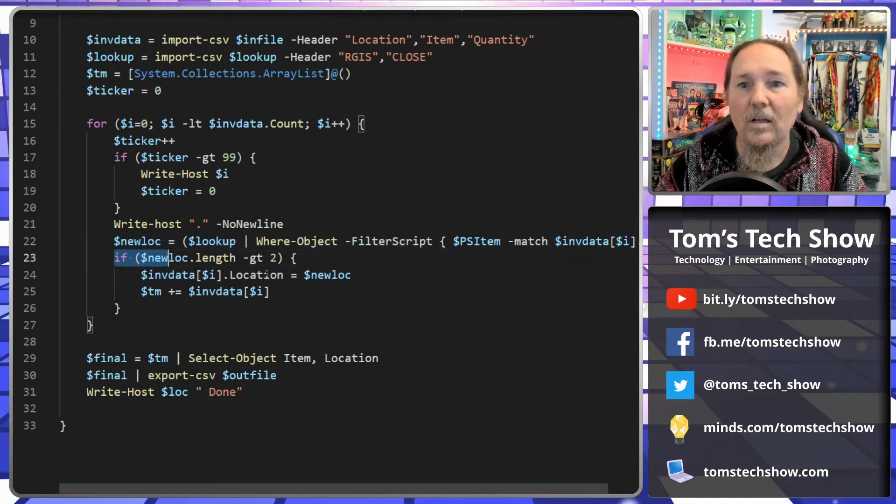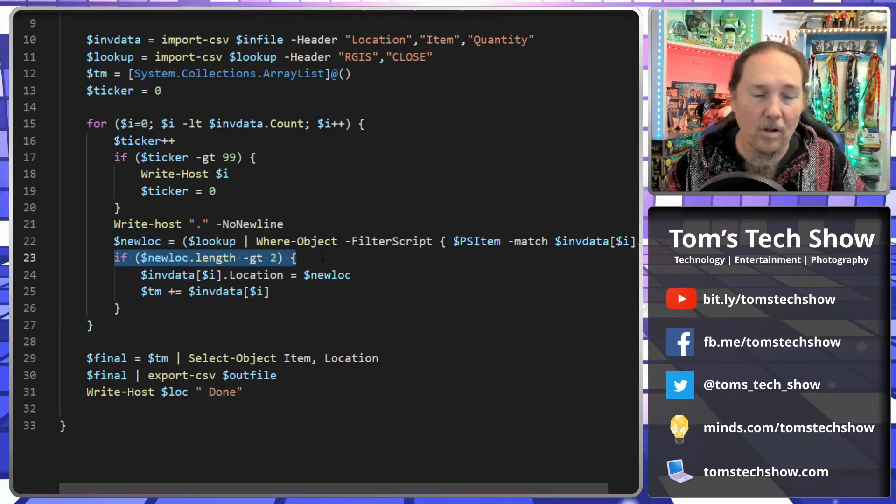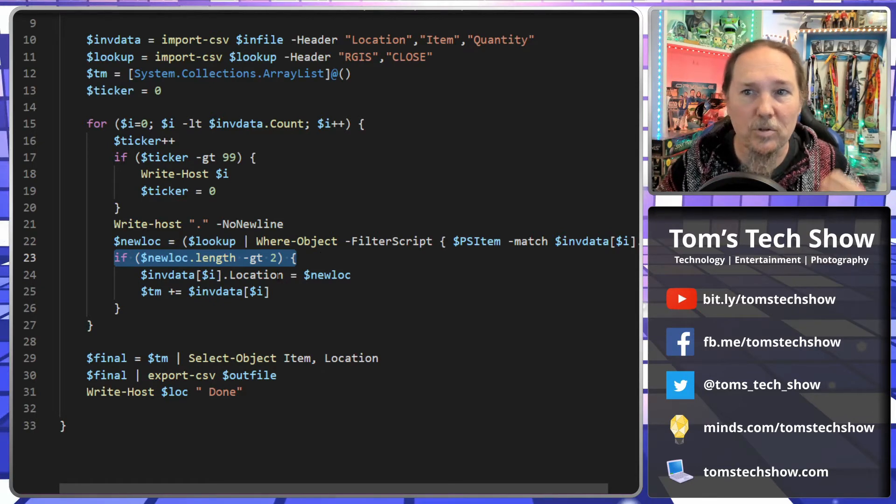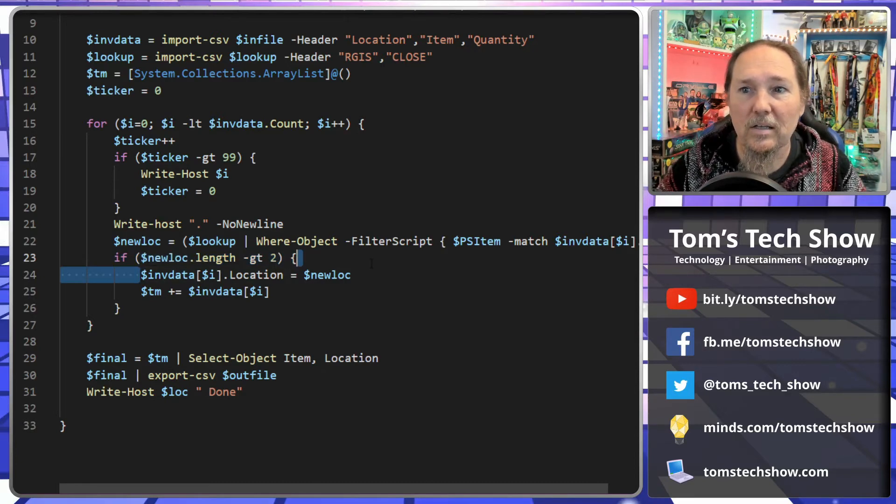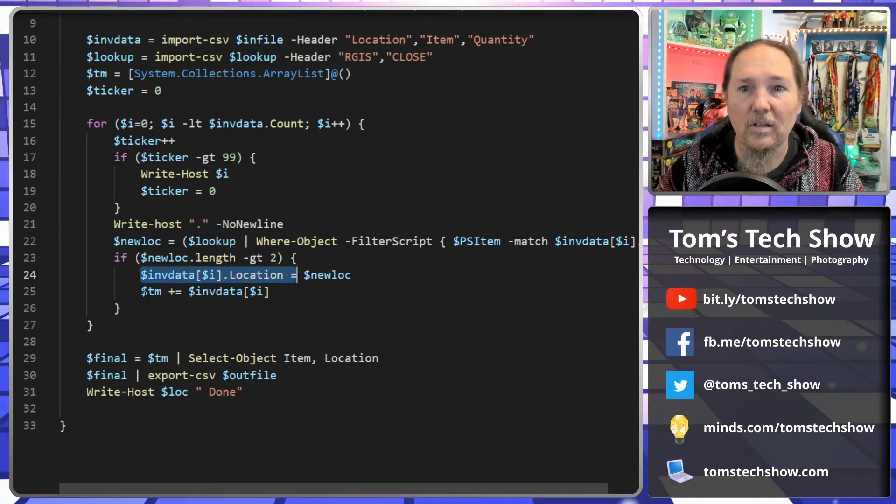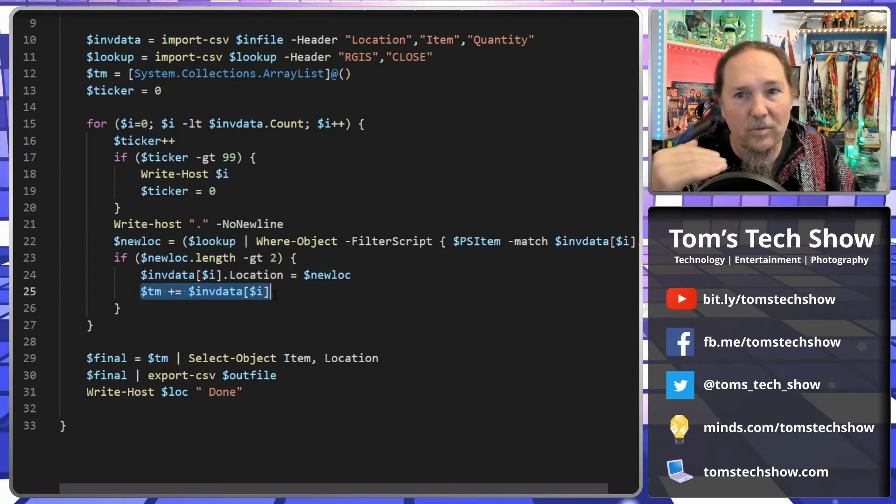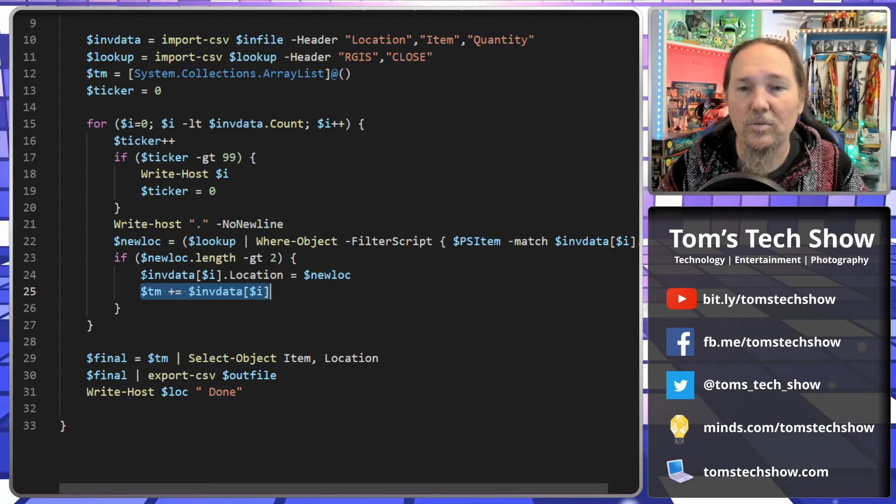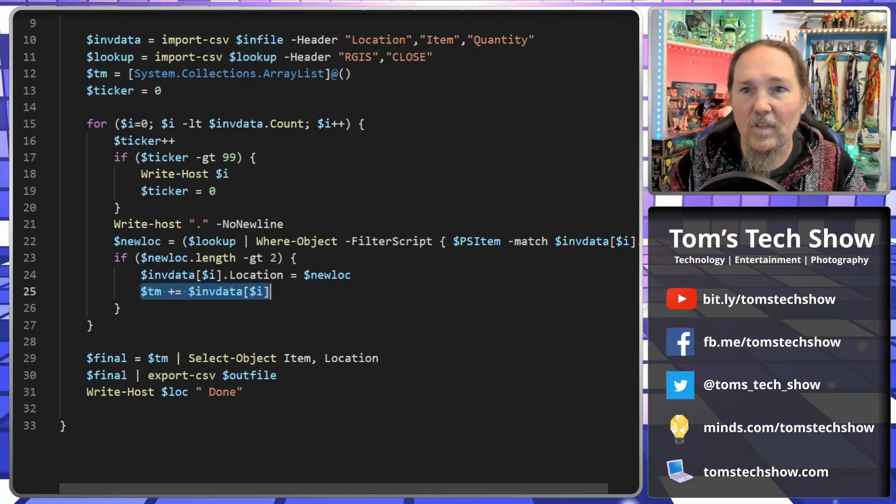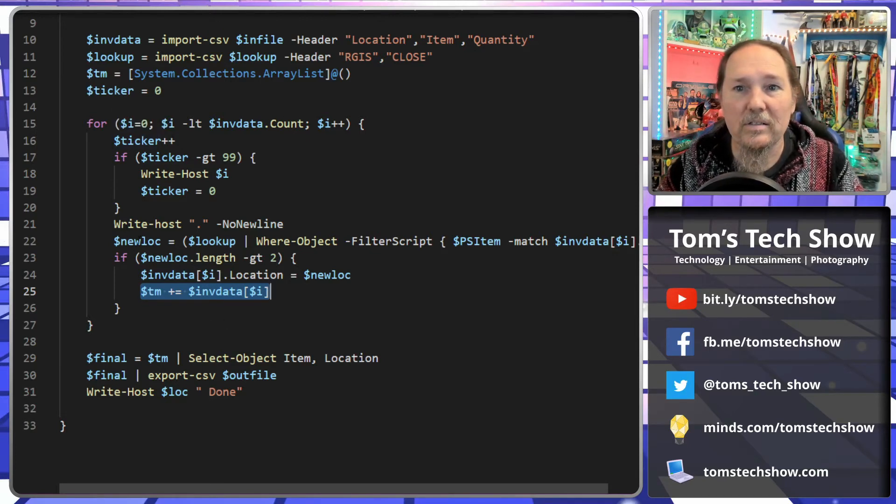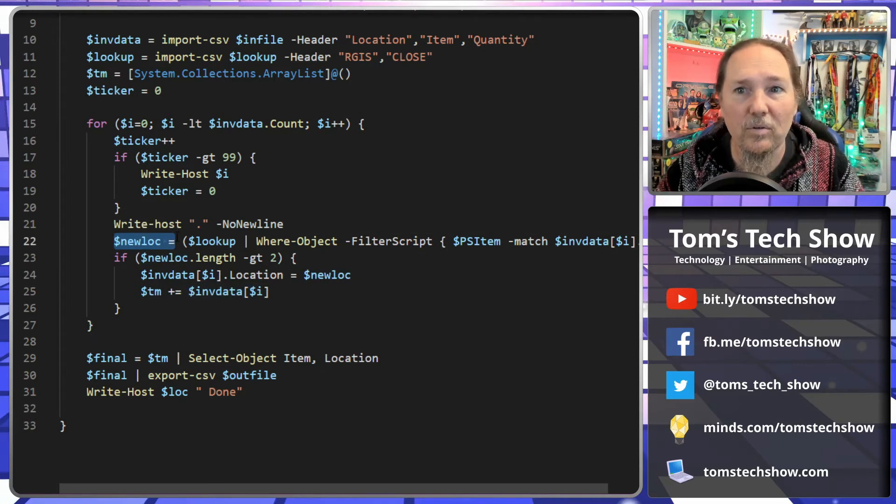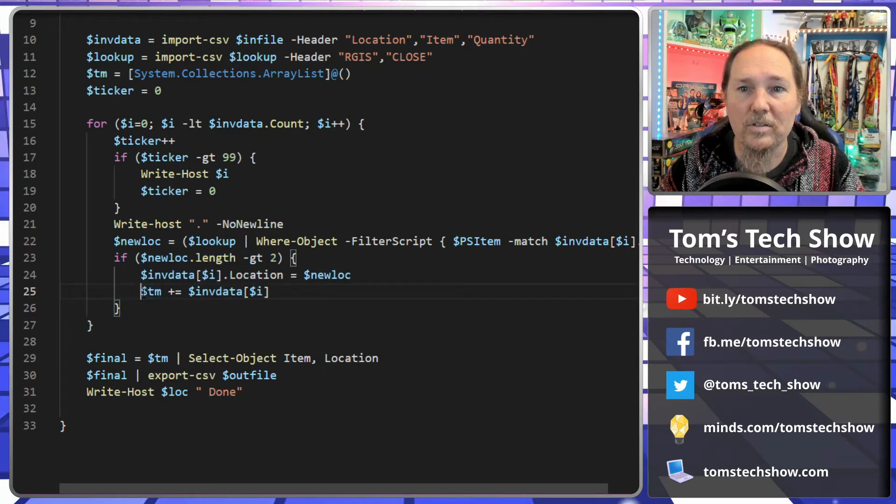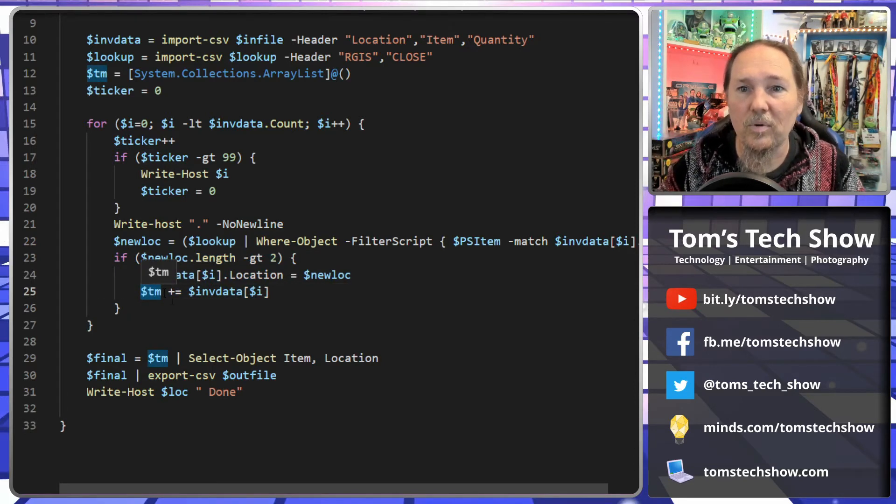Now, if that name, they're all greater than two, they're all like six to eight characters. If it's greater than two, then I want to process it. Then I'm going to take the new location, update my data file, and then add that data record to my temporary table and continue through that. So every single time I come down here, we go through the first one. Is there, does it look up? Yes, it looks up something and we have a new location for this item. If that's there, then we're going to add to our temporary array. There we go. We're good.